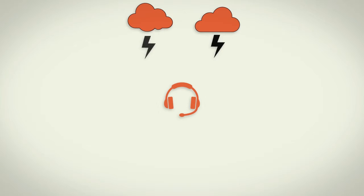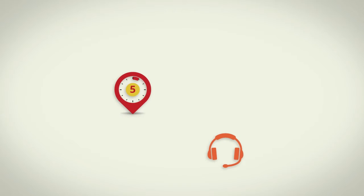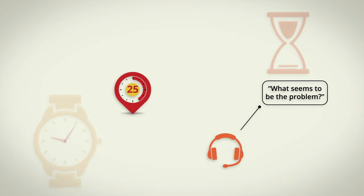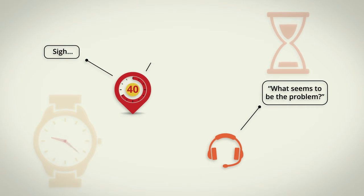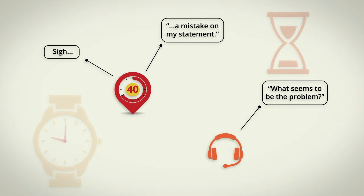But what turns the situation into a full-blown storm is when a customer has to spend a long time on hold to reach the operator, and then has to spell out the problem at length or repeat information.